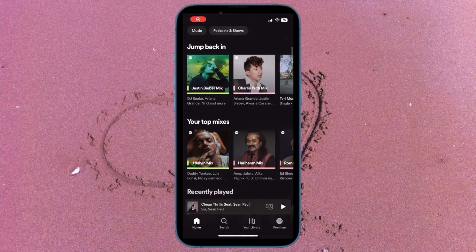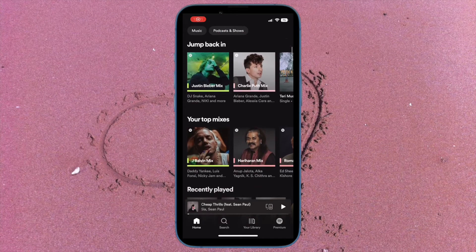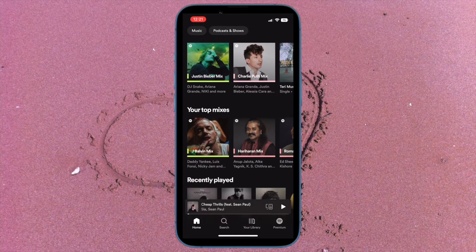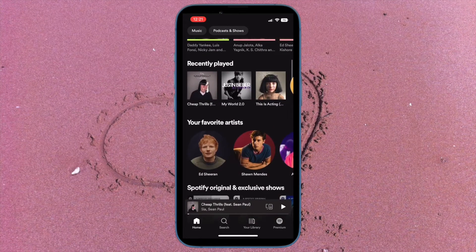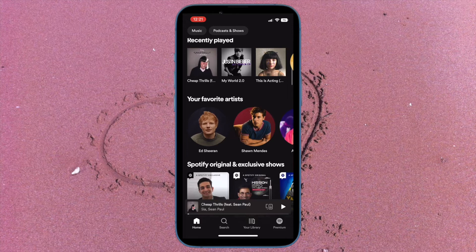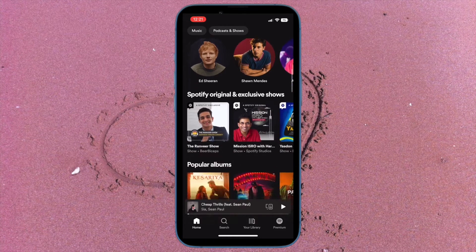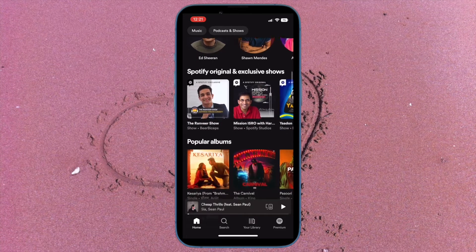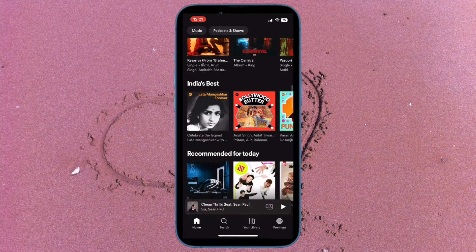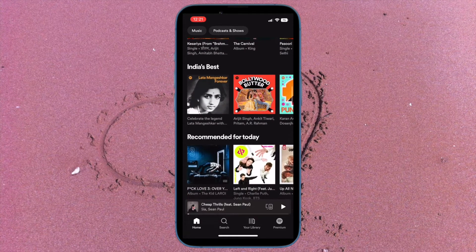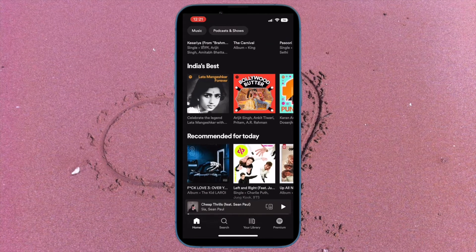Hi friends, what's up. This is our Cable Phone 360 Reader. It's time to talk about the best tips and tricks to fix live captions not showing in iOS 16 on iPhone and iPad.